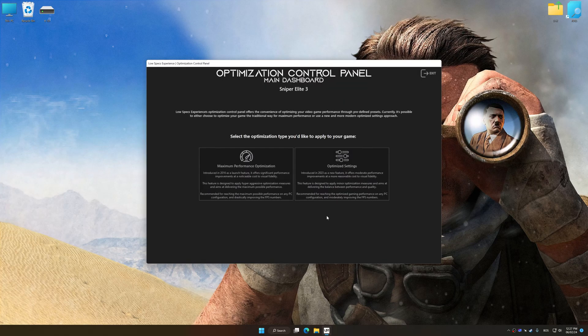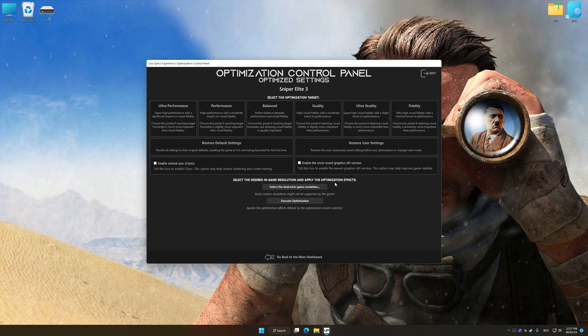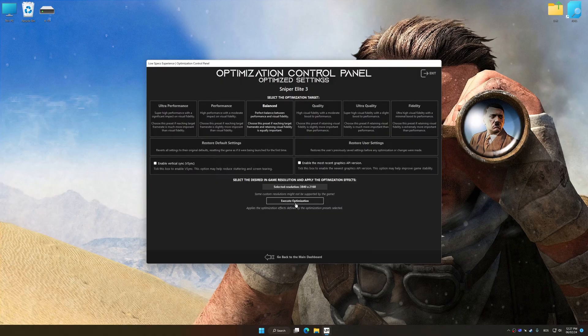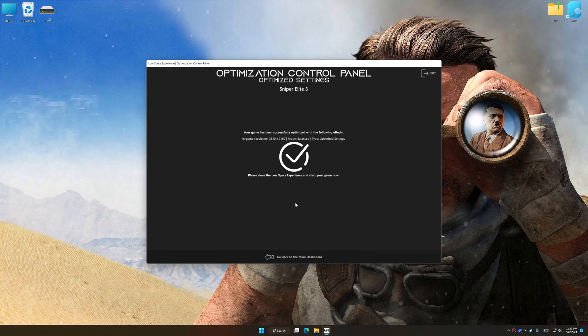Once the optimization control panel has loaded, select the desired optimization presets and the rendering resolution for the game. Feel free to experiment with the optimization presets and rendering resolution to see what works best for your system. To apply the optimization, press the Execute Optimization button and then start your game.